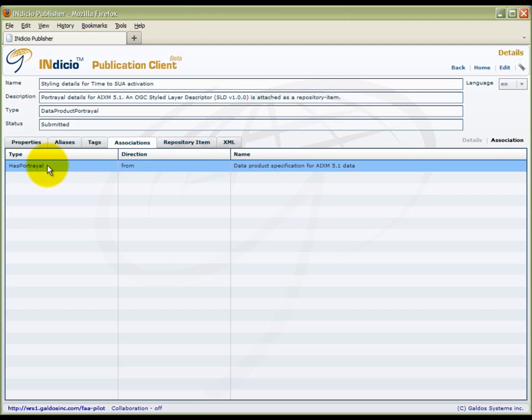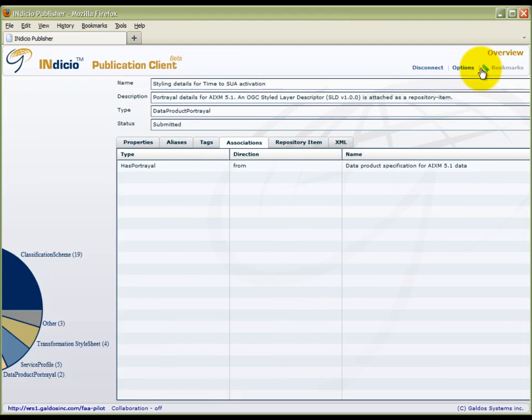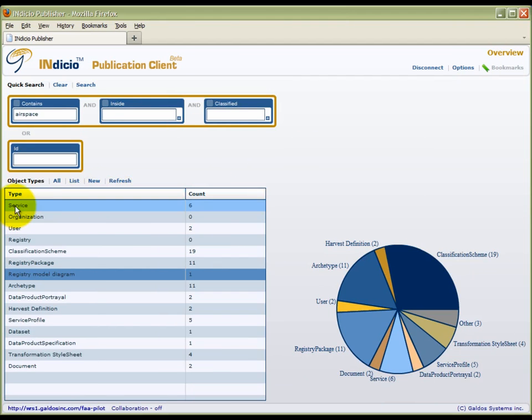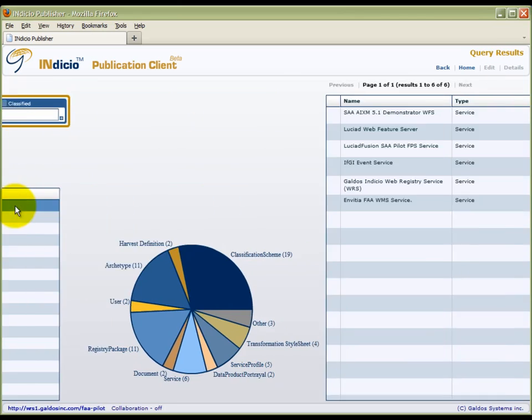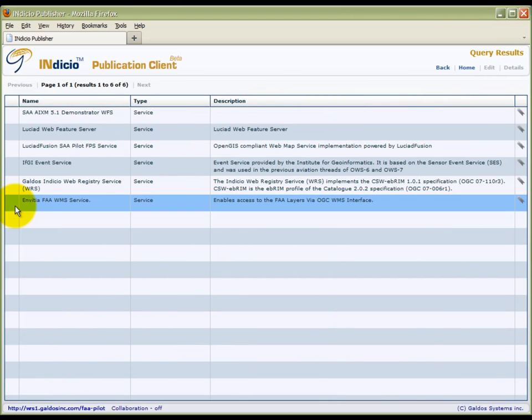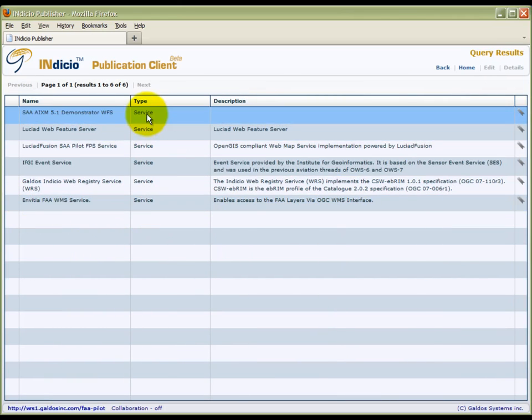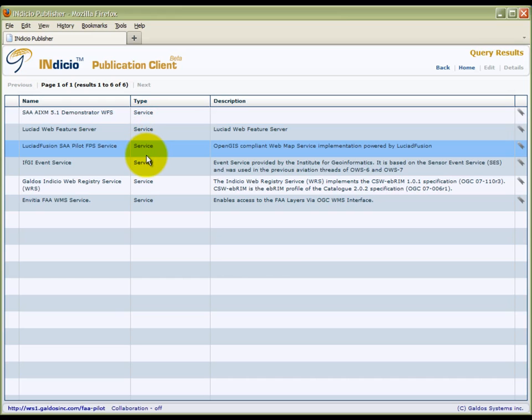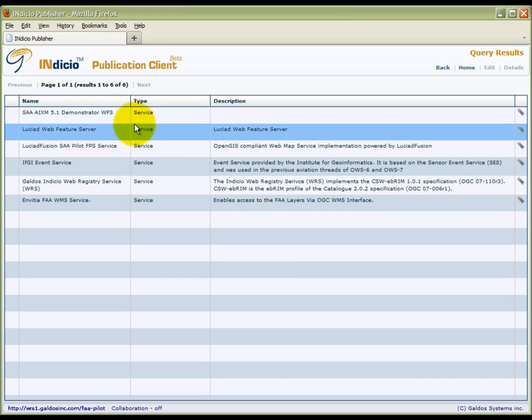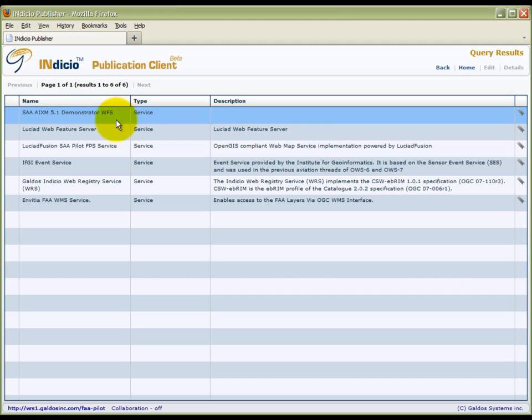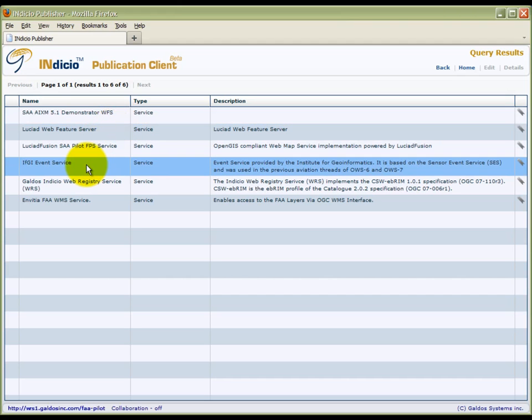Now we will take a look at the service object type. There were a number of other web services that were implemented in the SAA pilot project, including two implementations of the OGC feature portrayal service standard, two implementations of the OGC web feature service standard, and an OGC event service prototype.